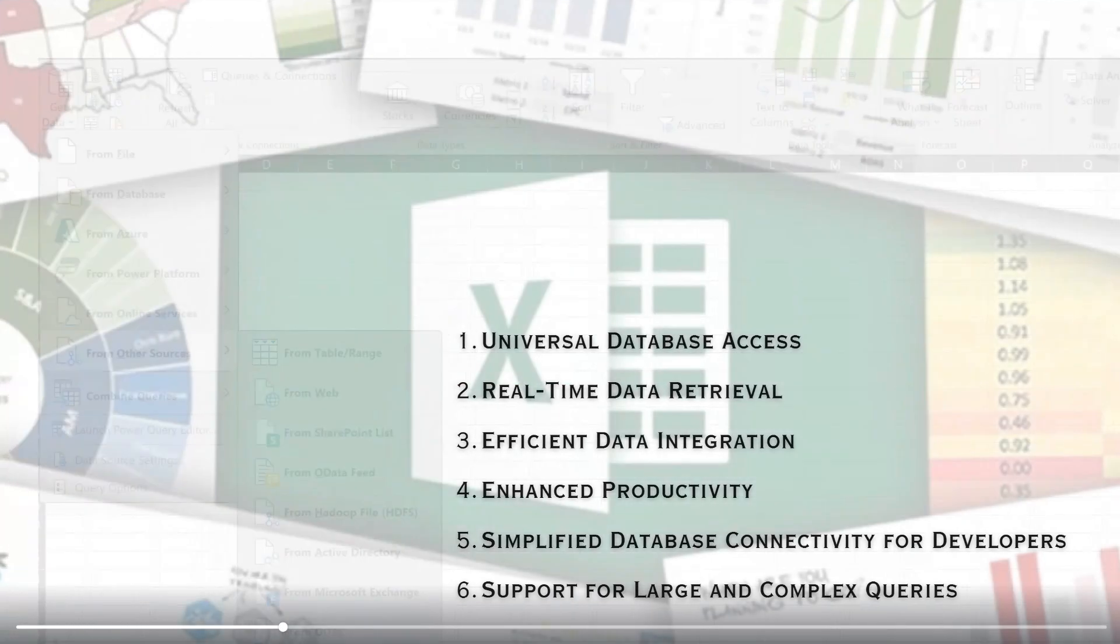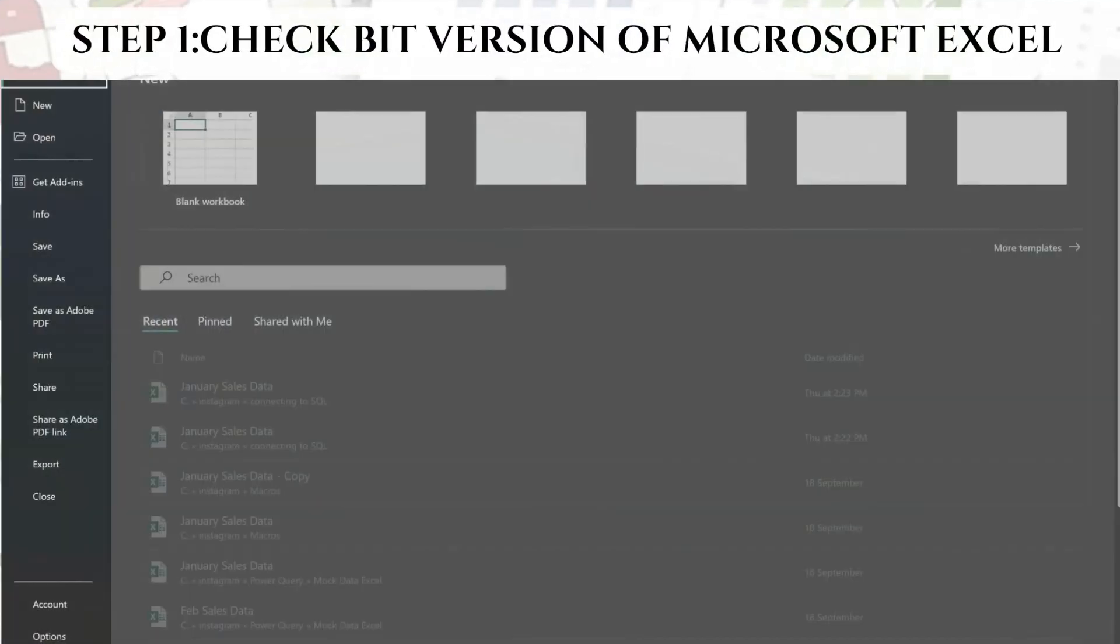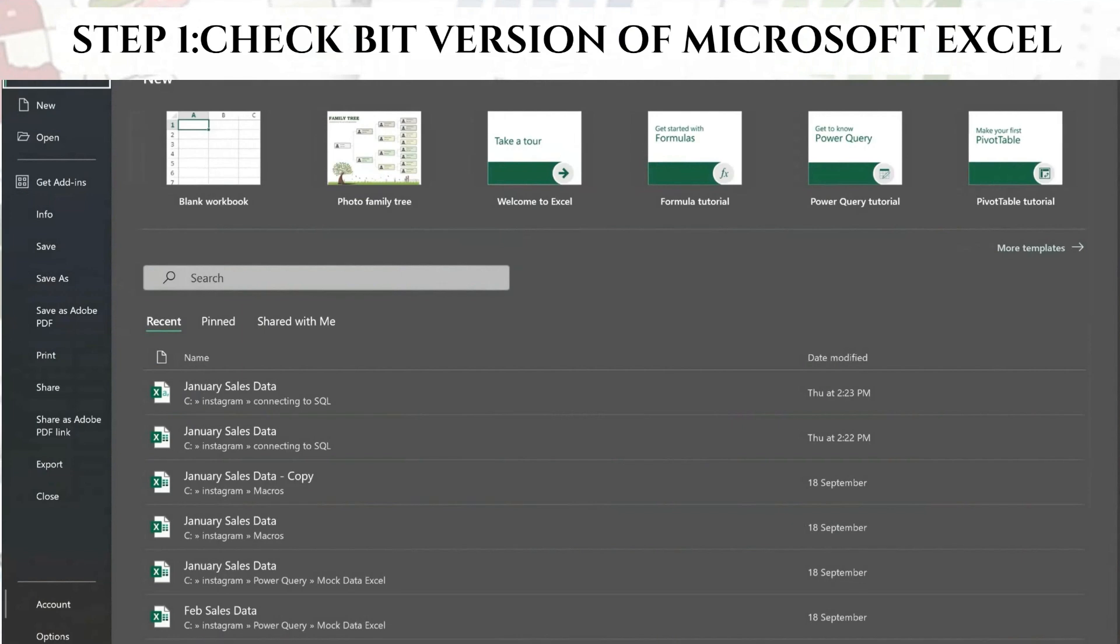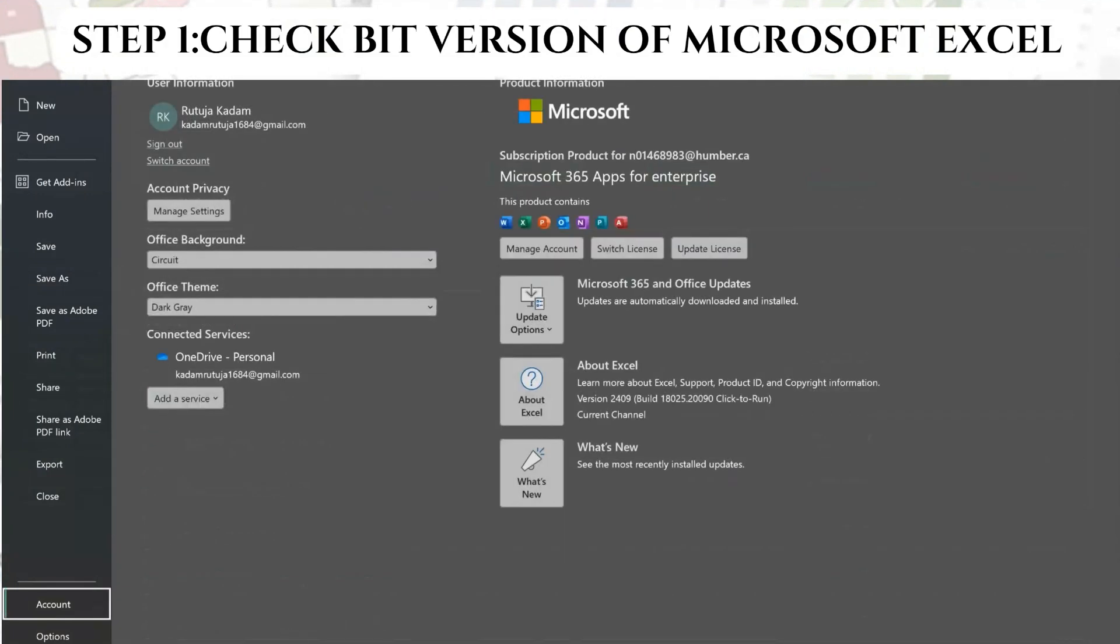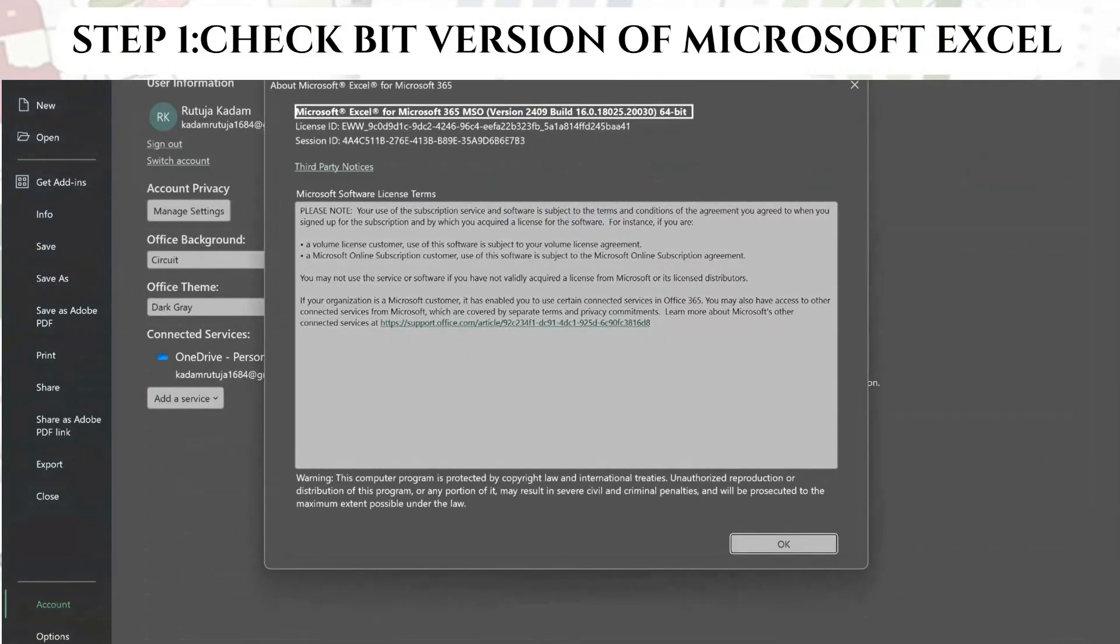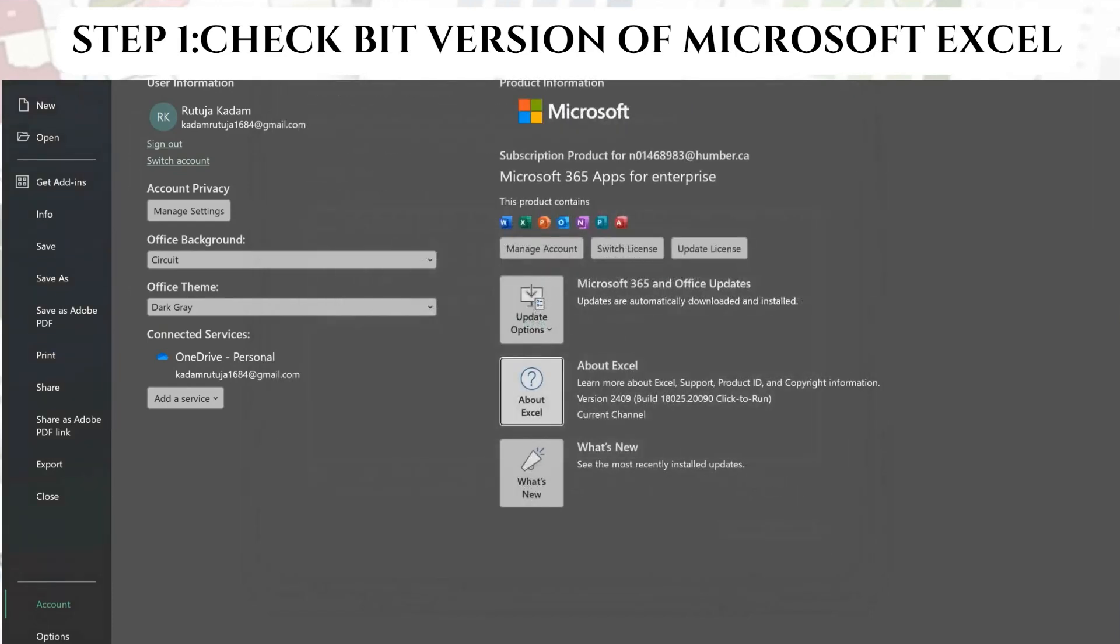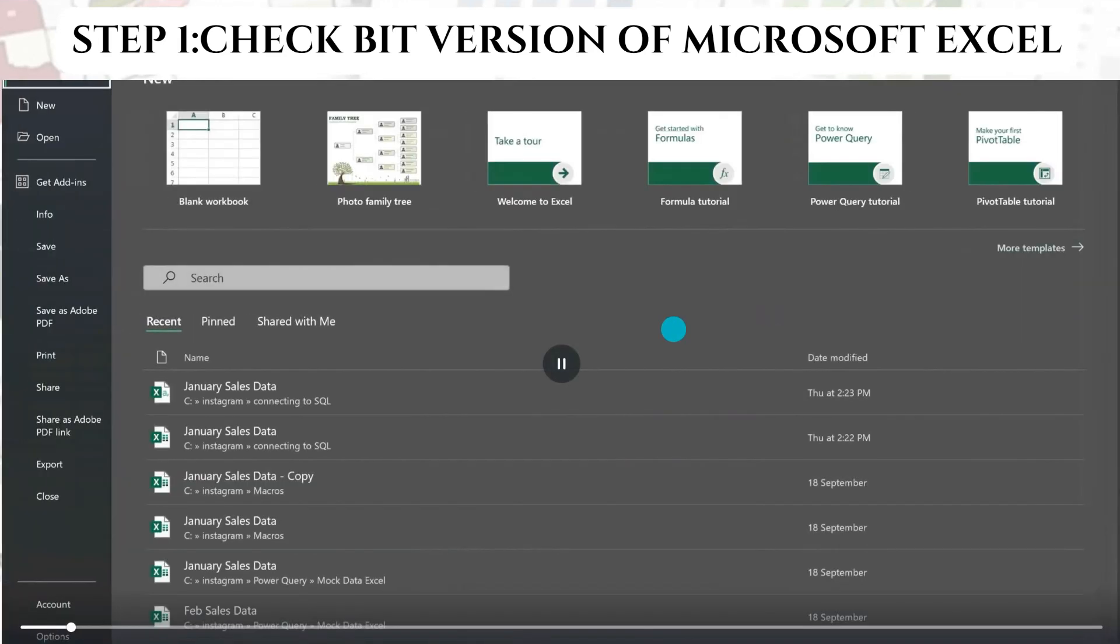So first thing first, we need to check the bit version of your Excel to ensure that you are downloading the correct MySQL version. We need to make sure whether it's 32 or 64 bit as we will be needing this information to install the right version of MySQL.